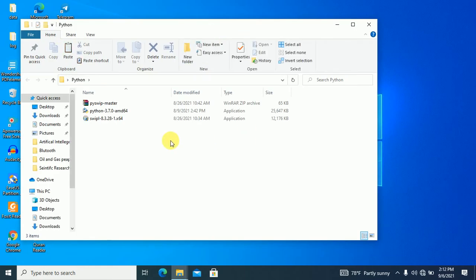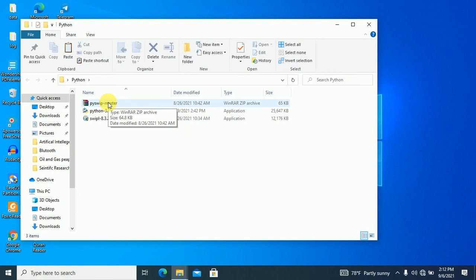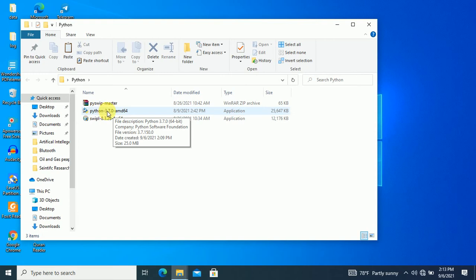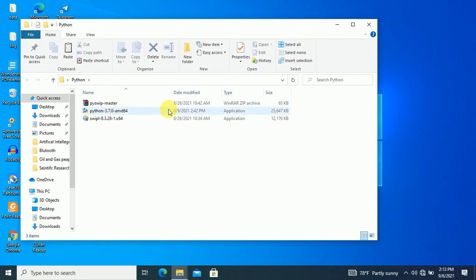In the Prolog setup, we need these three things. The first one is the PySWIP library. This library is connected to Python and Prolog. The other one is Python — whatever Python 3.7, 3.8, or 3.9 is capable for this connectivity.